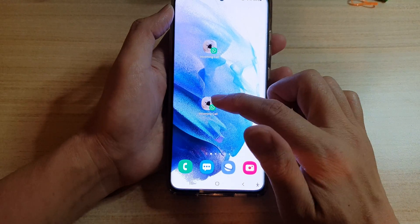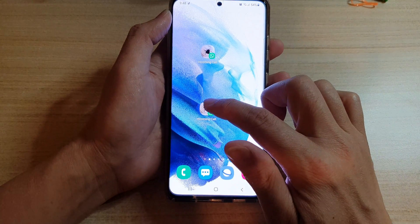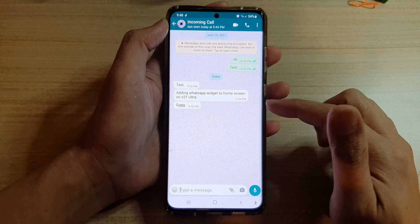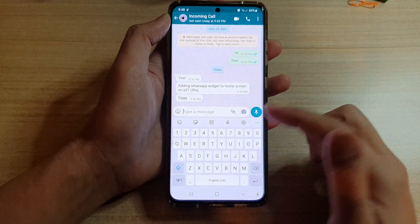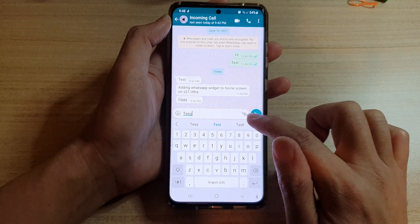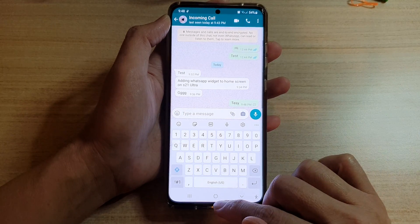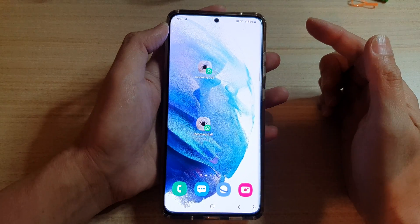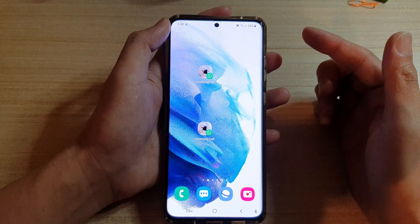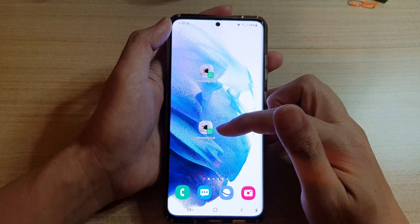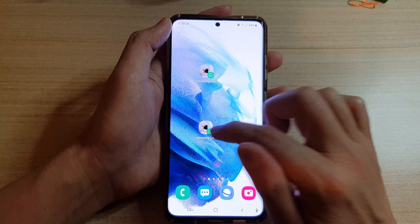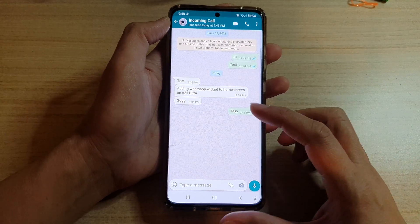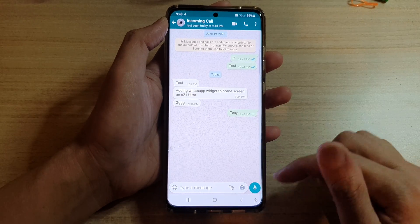And now when I tap on it, it will open directly to this contact's conversation, and from there I can continue my chat. I can tap on the home button, and whenever I want to start or continue a conversation with that contact, I just have to tap on it and that conversation will immediately open and be ready for you to start chatting.